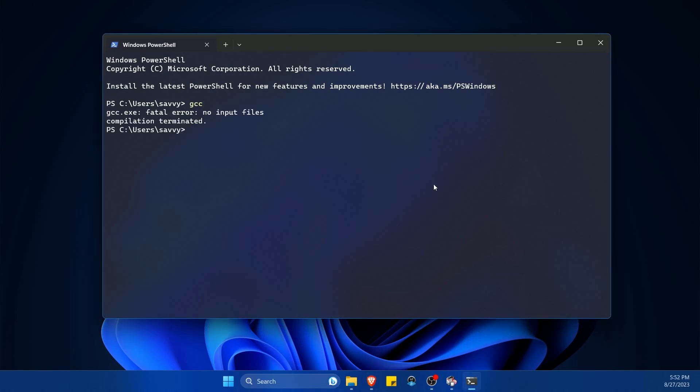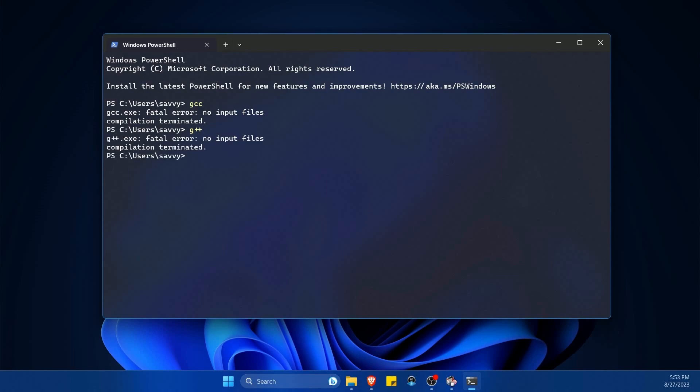And if I type in GCC or G++, let's see what happens. GCC.exe fatal error, no input files, compilation terminated. This is actually a great thing because it means it found GCC this time. We just didn't supply enough arguments. What about G++? Sure enough, same result. Fantastic work.